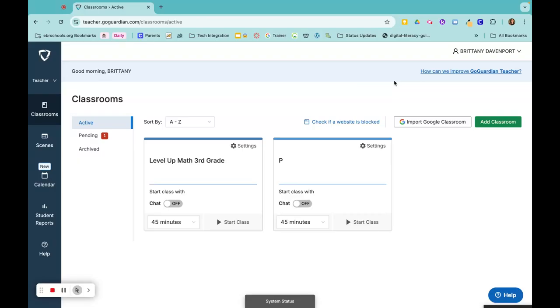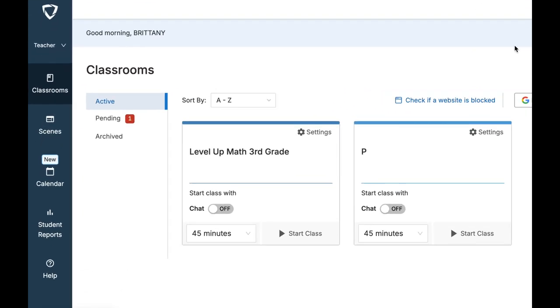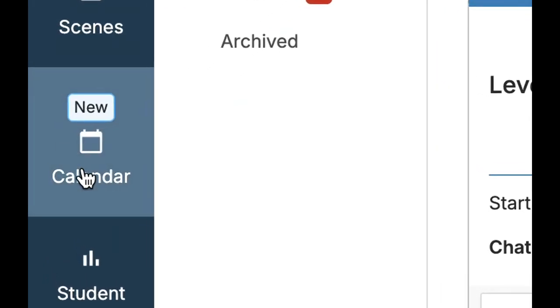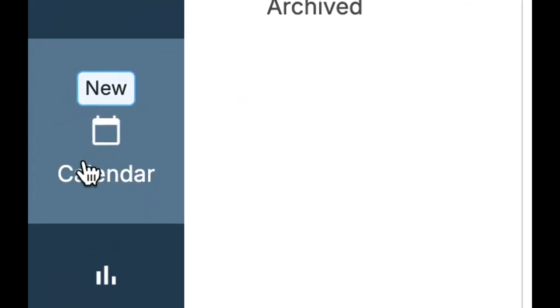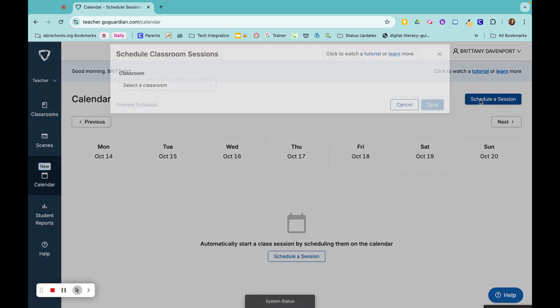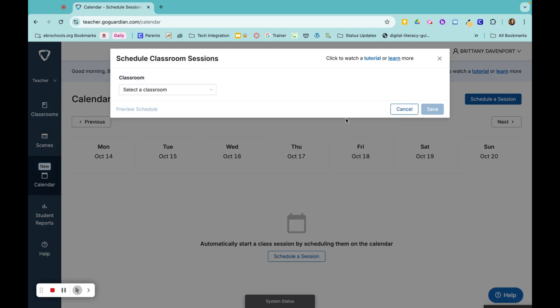In GoGuardian, you now have the option to set up your A and B day schedules for your classes. If you navigate over to calendar on your left side and then click on schedule a session, if I click schedule a session here...